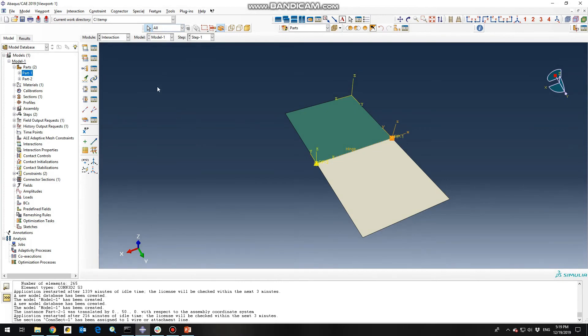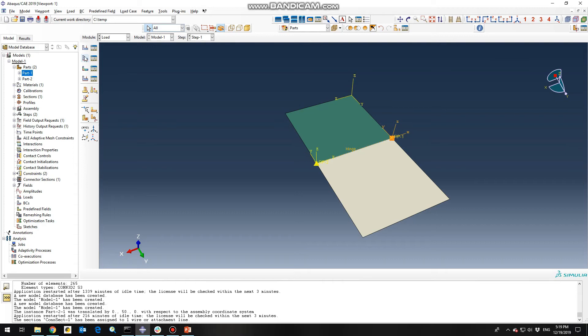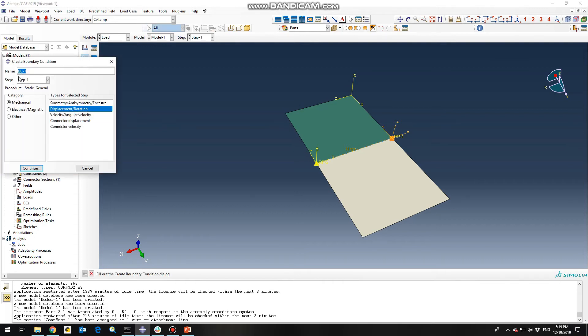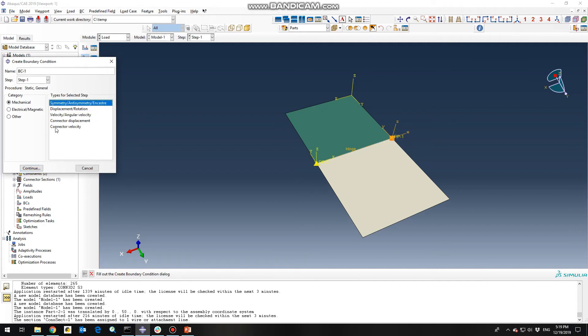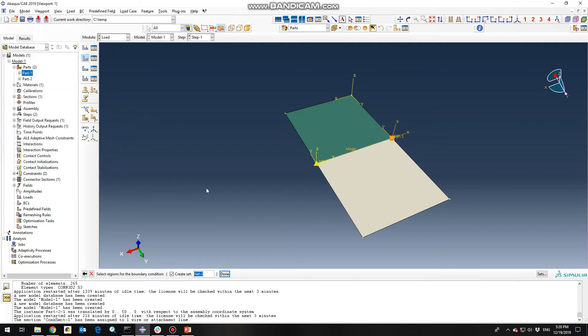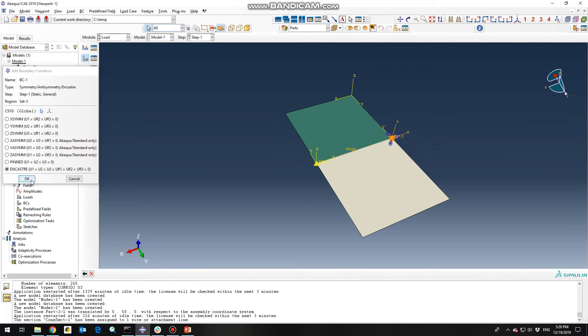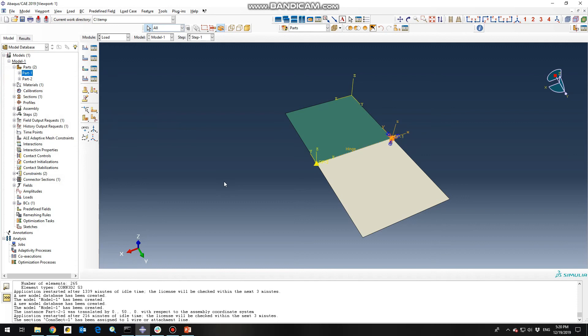So in the next step we need to define some boundary conditions in the load section. So for the first plate, for the reference point one, we need to use the symmetry encastre. Continue, select region, boundary condition. So we need to select reference point one and click done. And choose the encastre because there is no degree of freedom for that reference point one. And click OK.